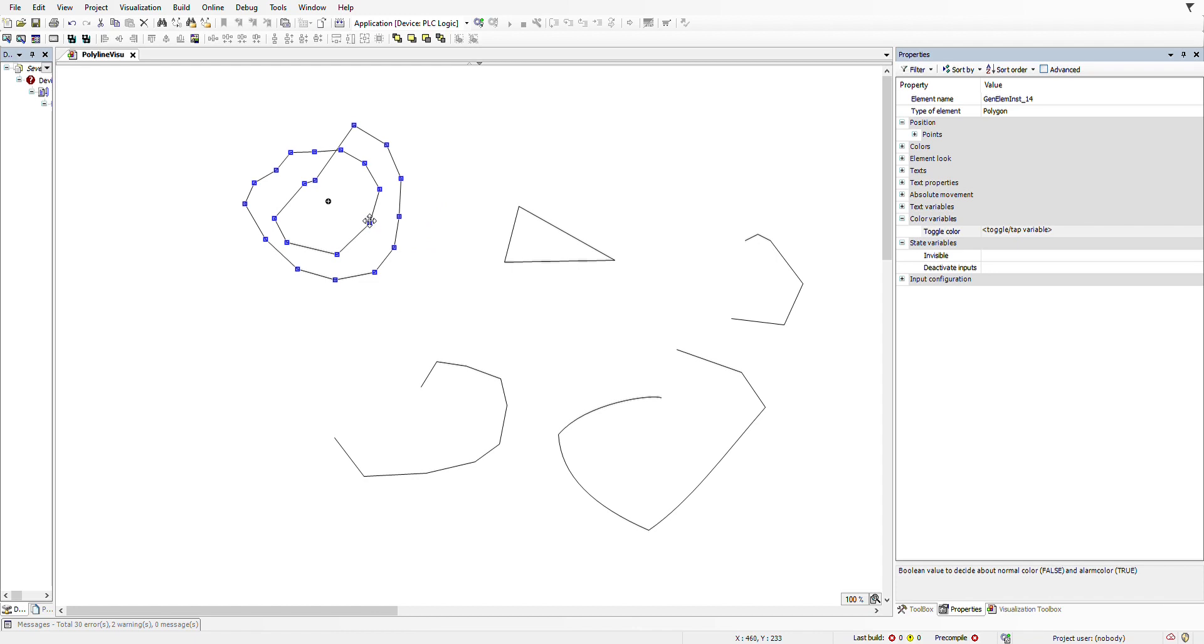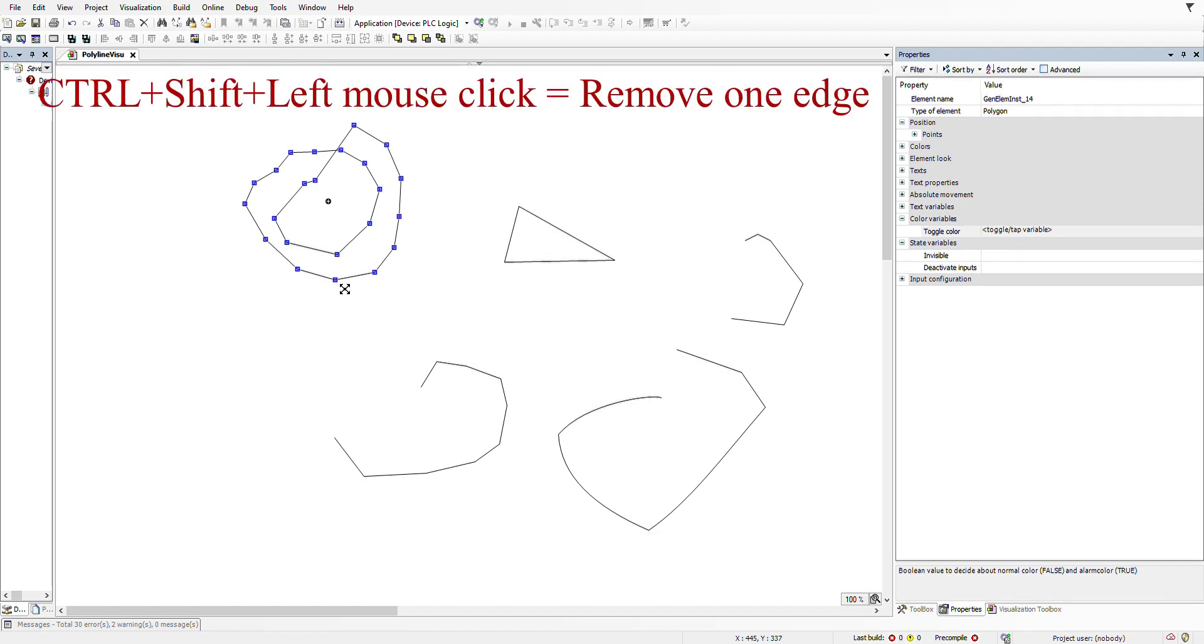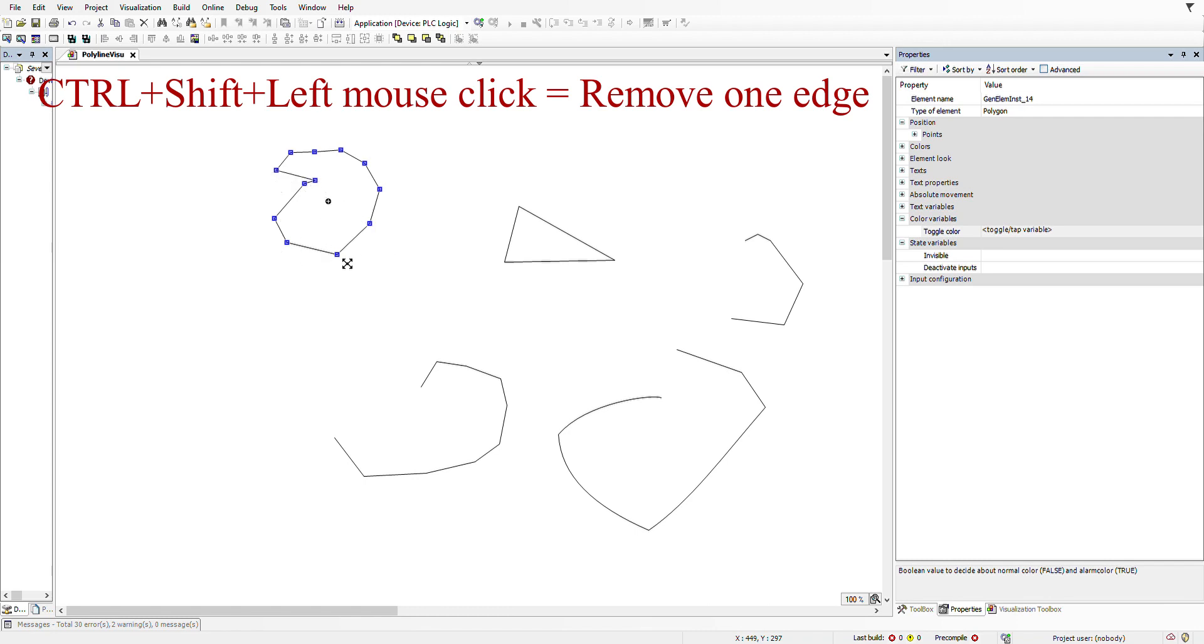In general, what you need to do is to hold down the Ctrl key and Shift on the keyboard at the same time and start clicking. So each time that you do clicking, one edge will be removed. If you continue to do this, you can see that now the number of edges for this element is starting to decrease.